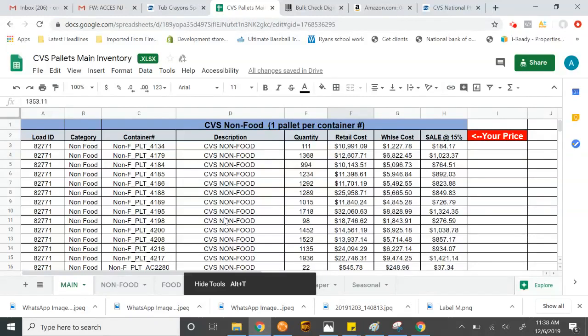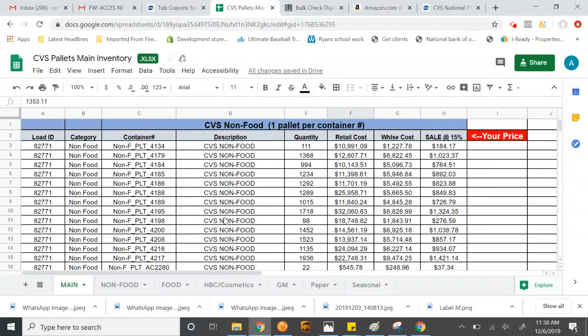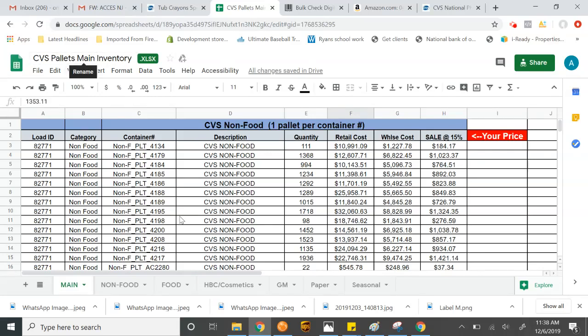All right, great. Welcome. My name is Angelo and I'm with Discount Wholesalers Incorporated. Right now in this video tutorial, I'm going to show you guys how to use our manifest, our online manifest that we have on our Google Drives. This particular one here is the CVS Palette Main.